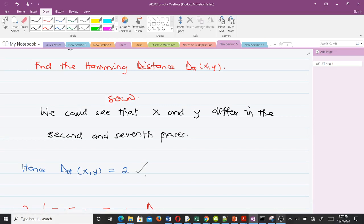So we've talked about the Hamming distance, which is very simple to understand. The next topic we'll cover is the Levenshtein distance, which will be discussed in the next video. Please don't forget to like the video and subscribe to the channel — thank you very much.